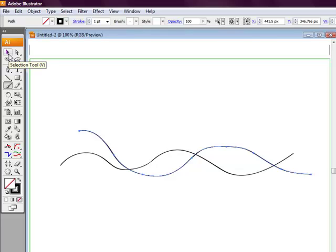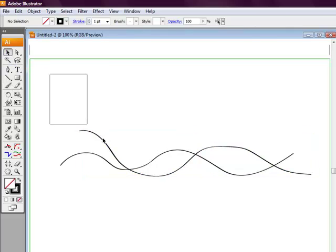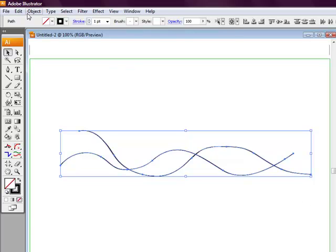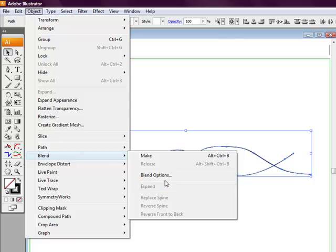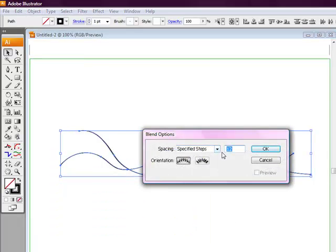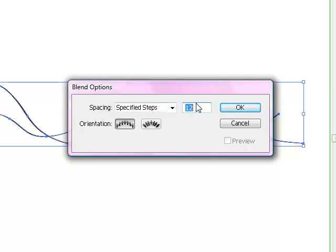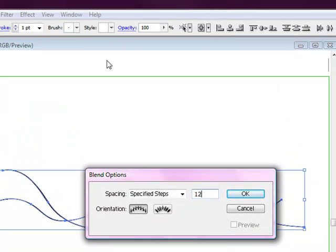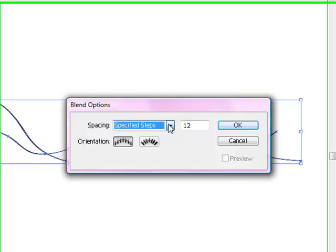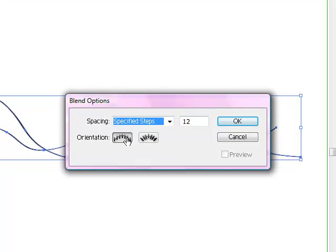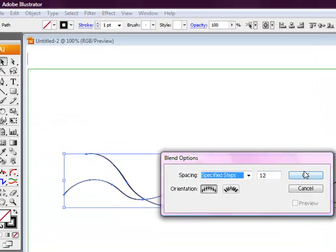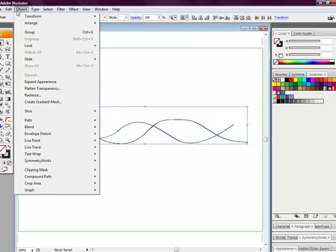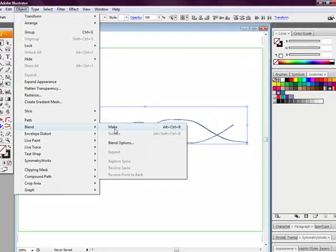We're going to go to the selection tool and select both of the lines we just drew using the brush tool. Then go to Object, Blend Options, and ensure that Specified Steps is set to 12. In the drop-down menu, select Specified Steps, and for orientation, select Align to Page — the first option. Then select OK.